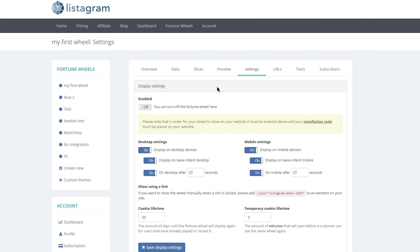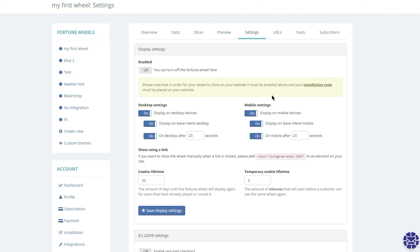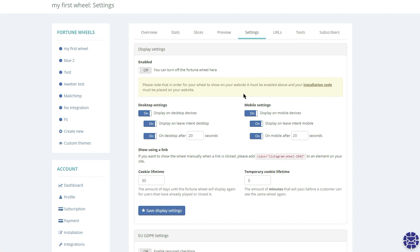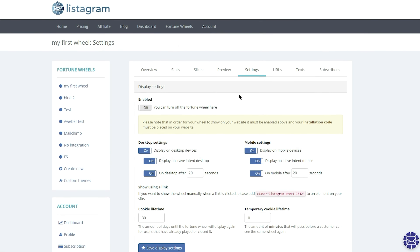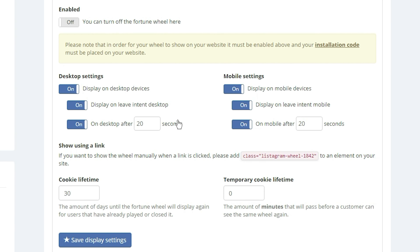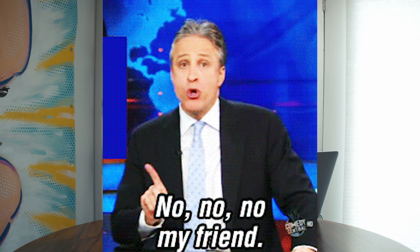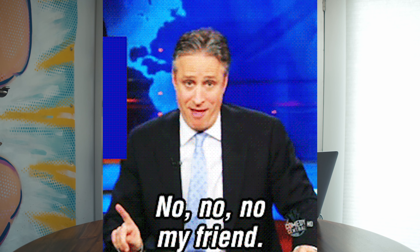Next, you'll head over to the Settings tab, where you will make all of your deep customizations. You can toggle settings that are super effective for boosting conversions. For instance, you can make it so your wheel pops up whenever your user is about to leave your page — not so fast, website visitor.